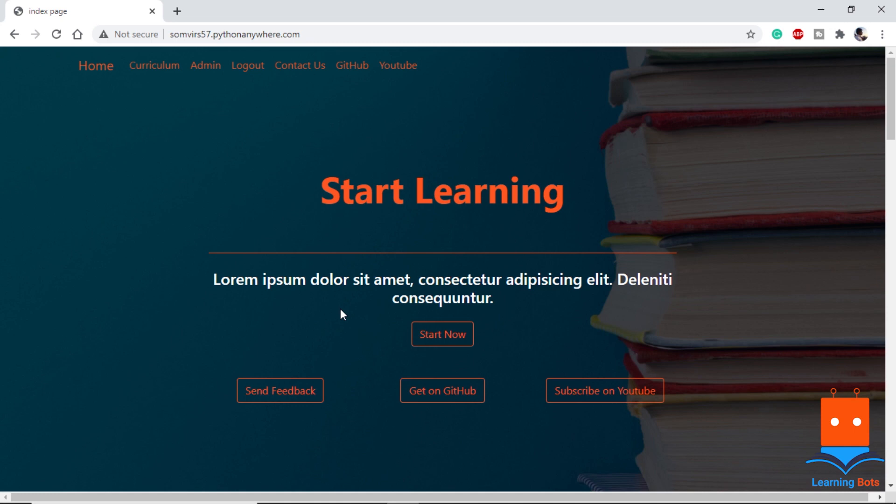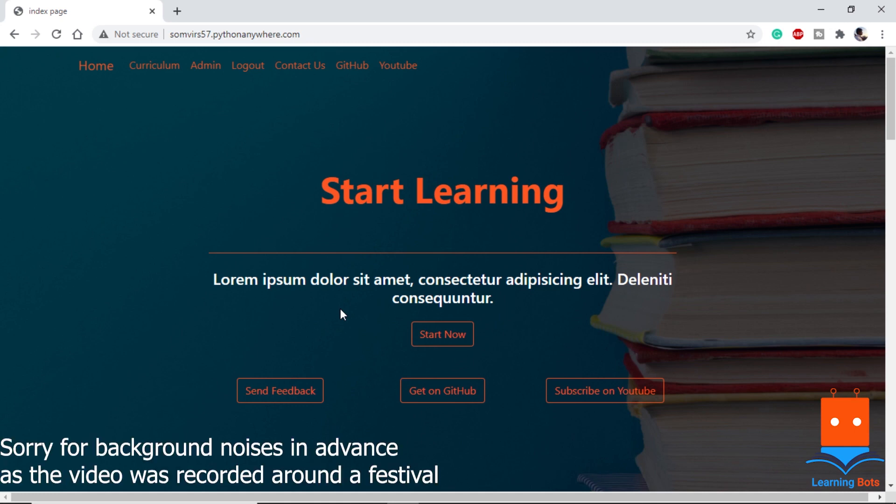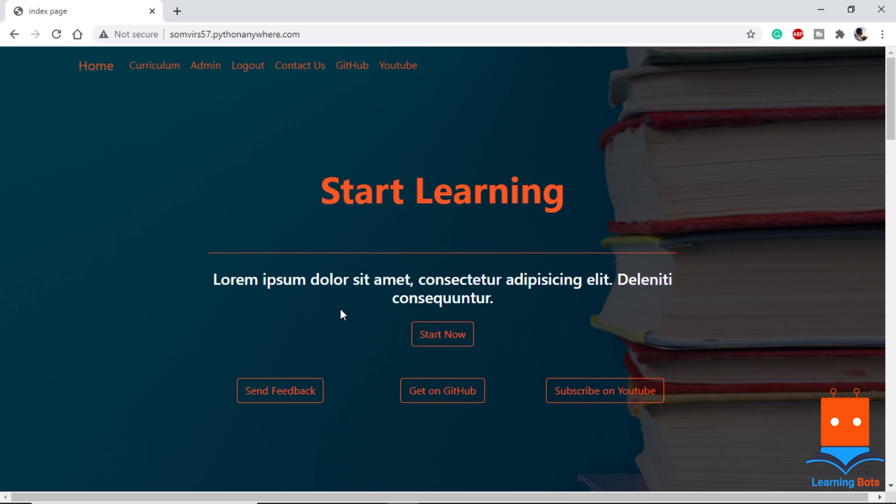Hello, this is SOMWARE and welcome to Learning Bots. In the last video we saw how to create, update, and delete lessons. In this video we will see how we can add comments and replies on our lessons.